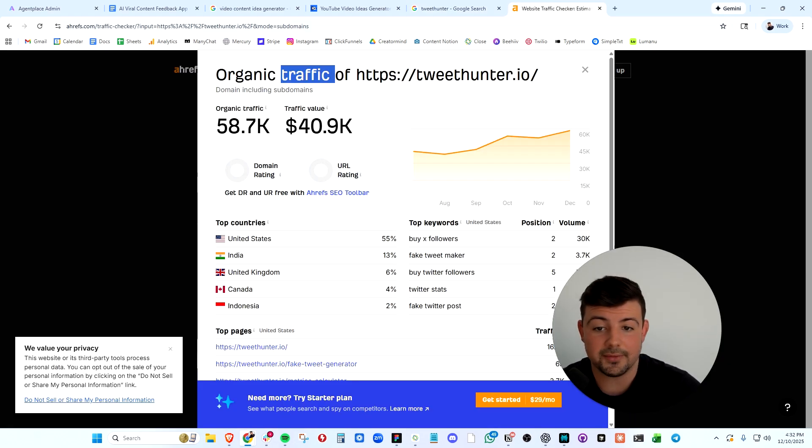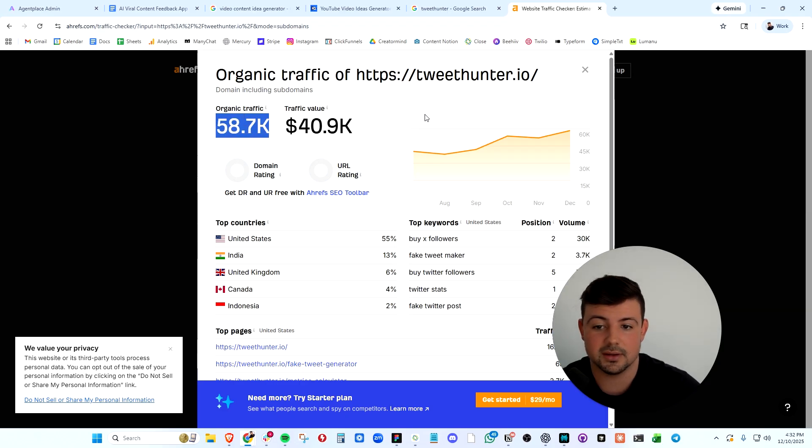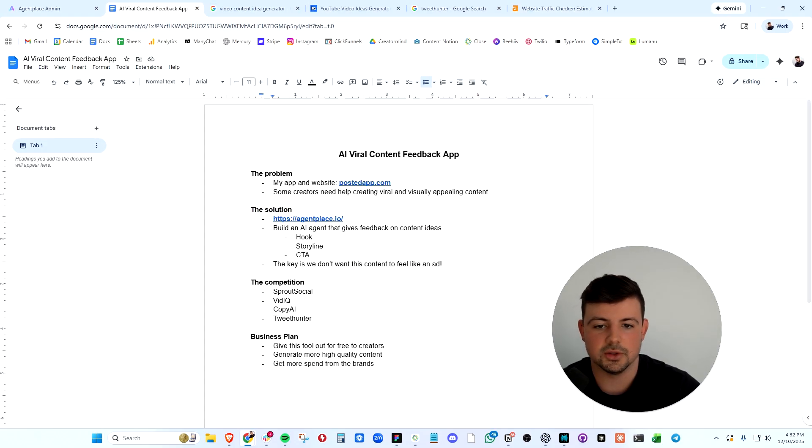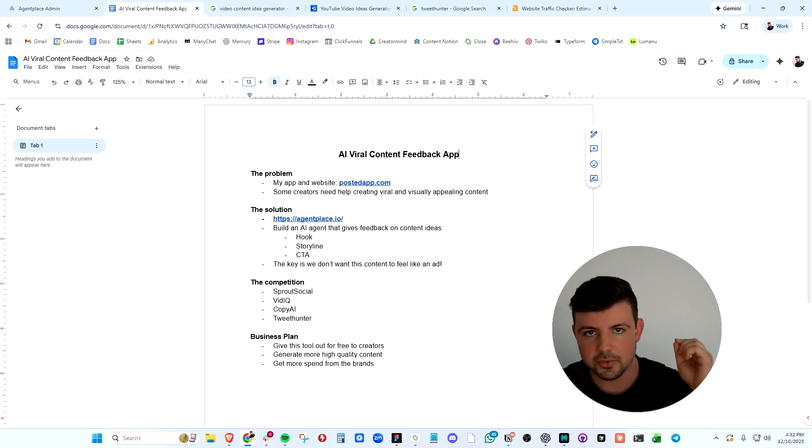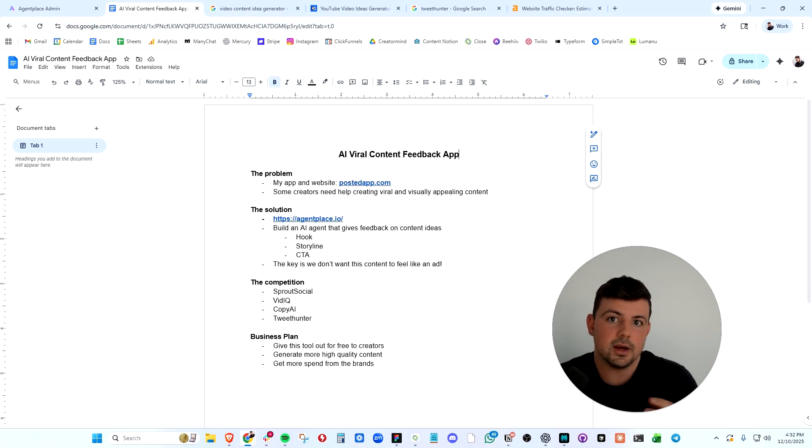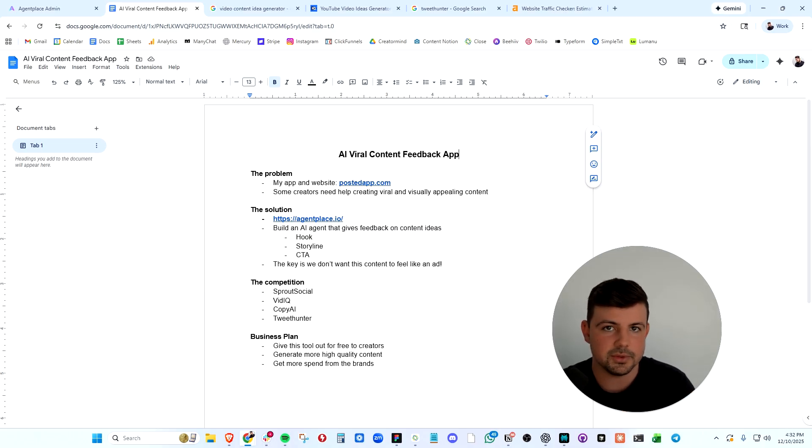A quick look at the traffic estimate for TweetHunter - they get 60,000 organic site visits per month. So clearly this is a validated idea and we can build an app that will do exactly this. This app will be able to customize feedback on tweets, videos, or threads.